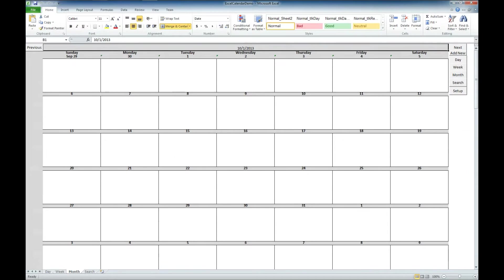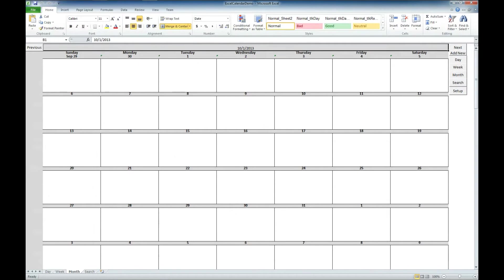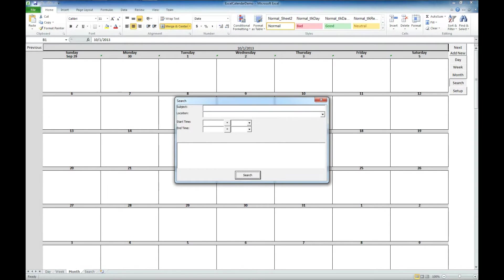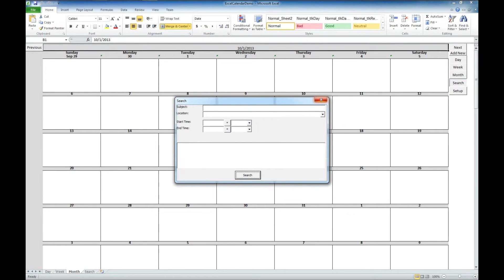We've also got the ability in here to search for events that have been entered into the system. This is the demo version, so it's empty. You can test that out by entering a couple of events. You'll see you can search by subject, location, start time, end time, or the notes.